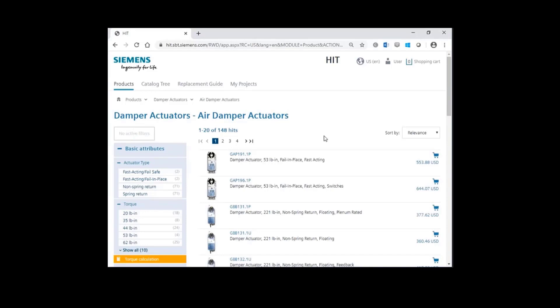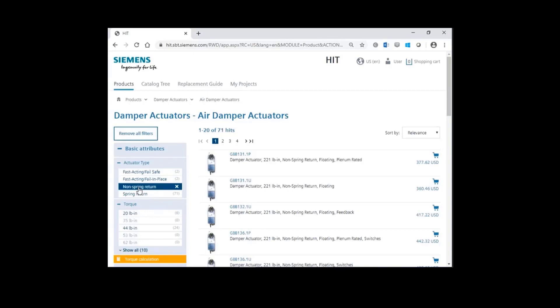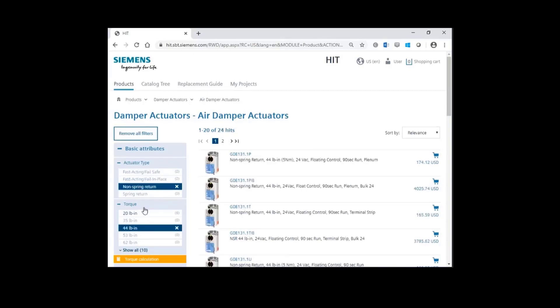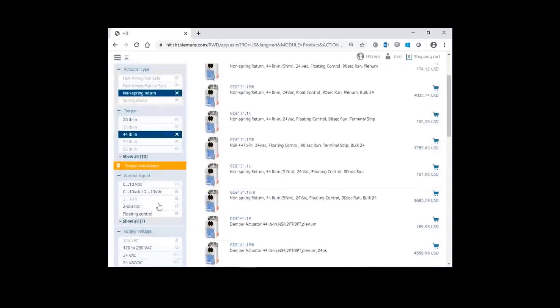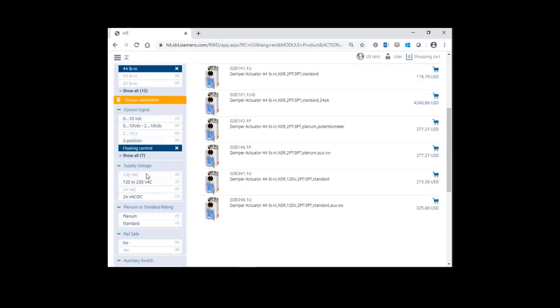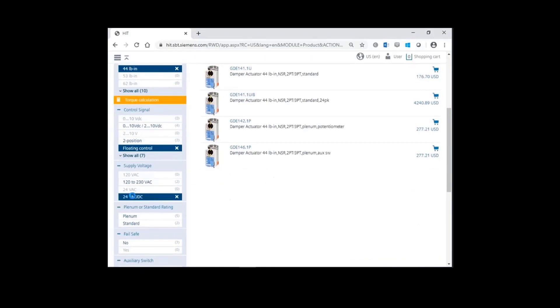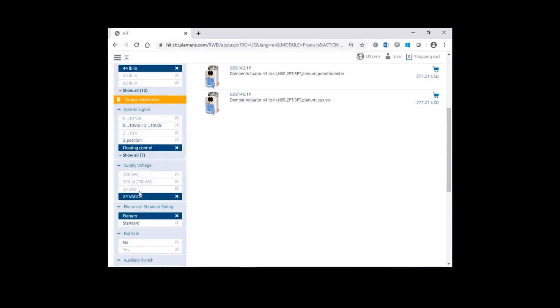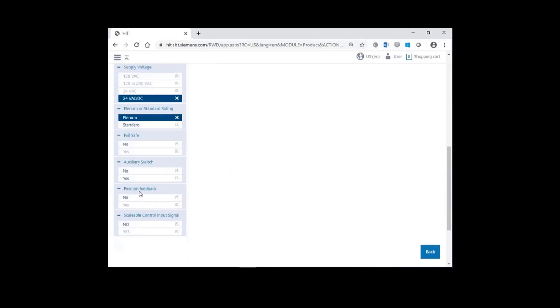Using the filters on the left, I'll specify non-spring return. Select a torque of 44 inch pounds, floating control signal, supply voltage of 24 volts, plenum rated cable, and then finally auxiliary switch.